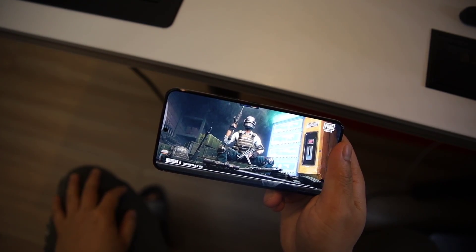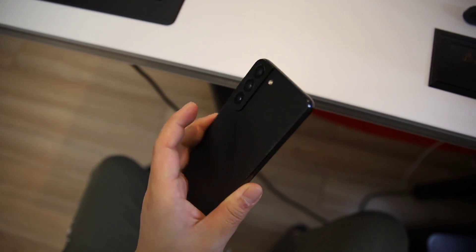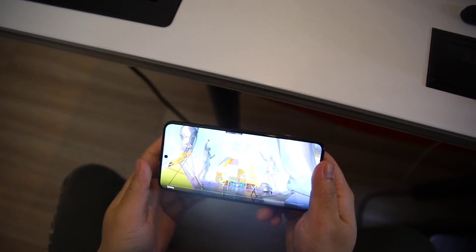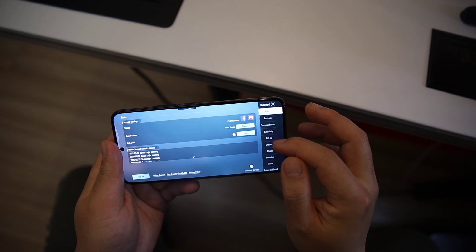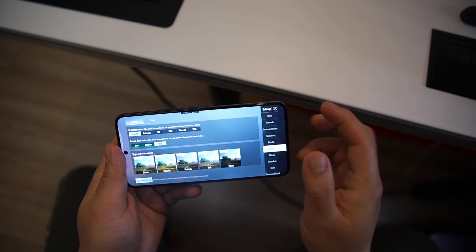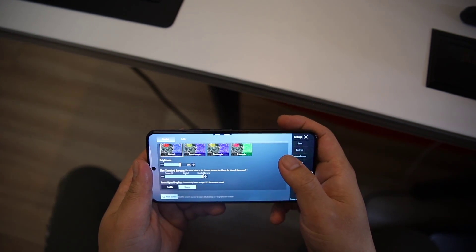Okay guys, if you bought an S22 and are tired of limited graphic options for PUBG Mobile, then you clicked on the right video.